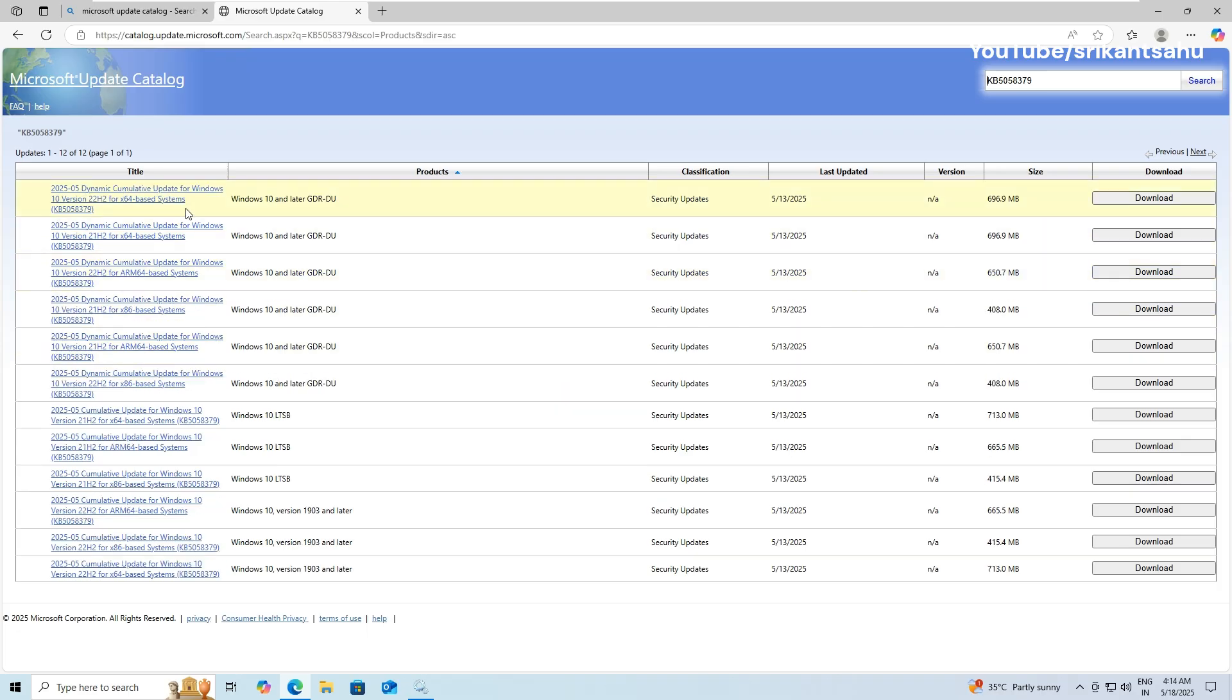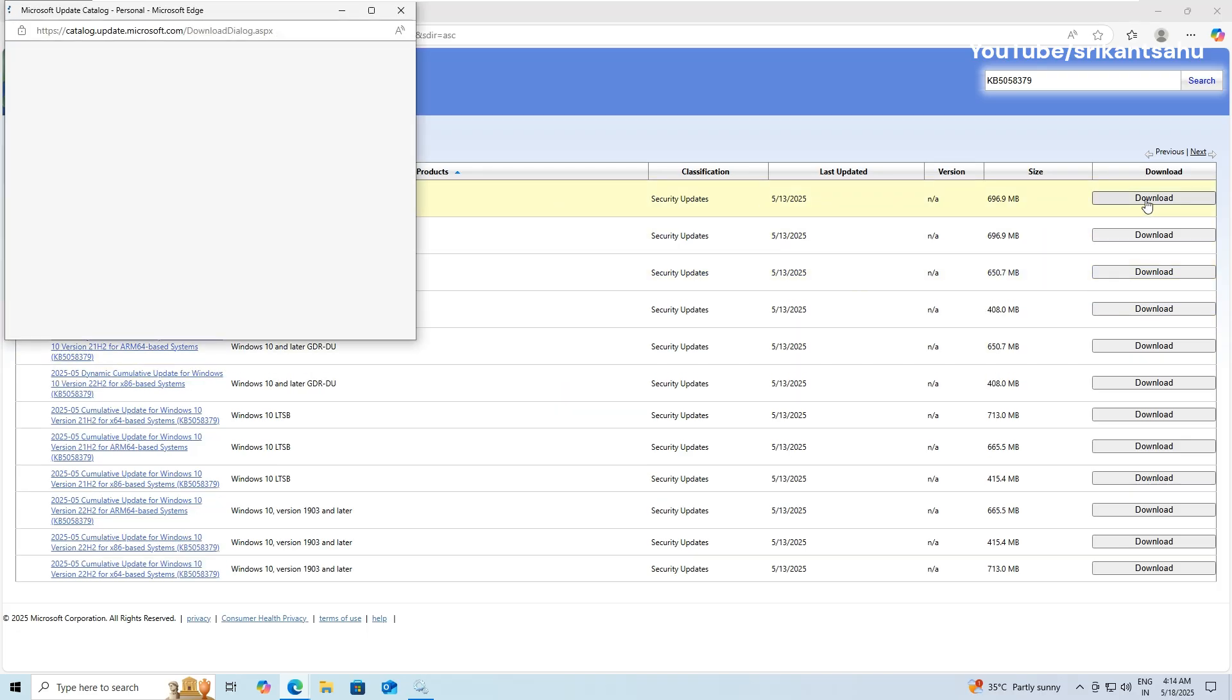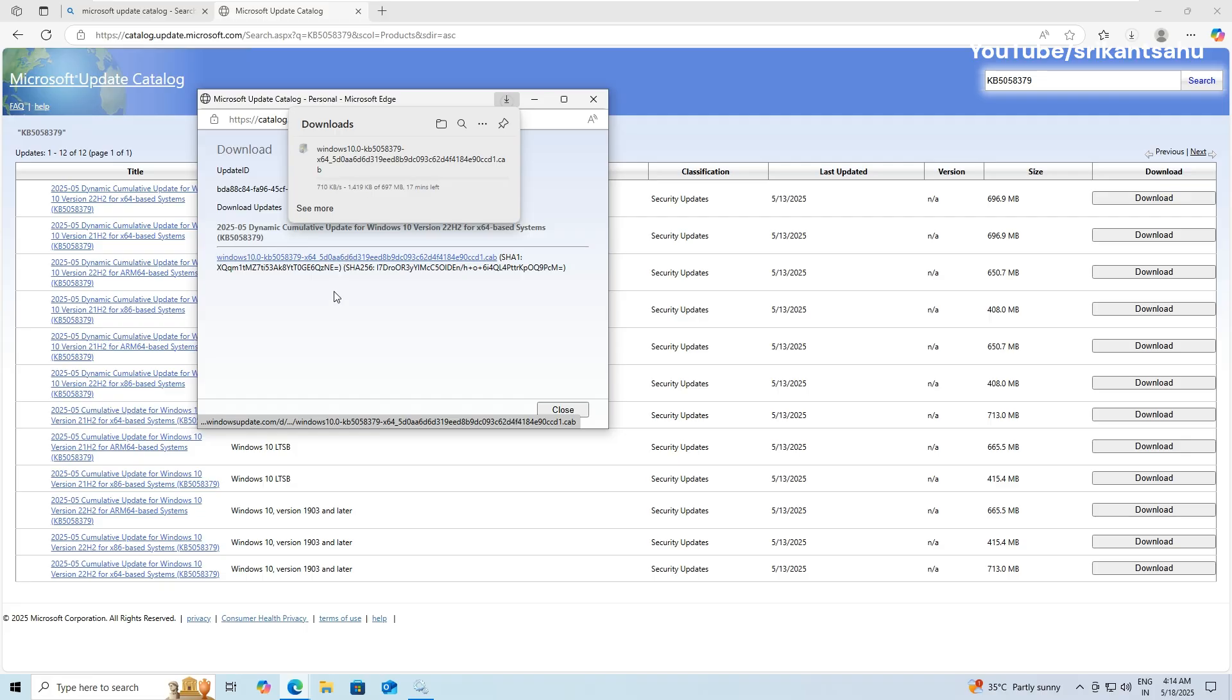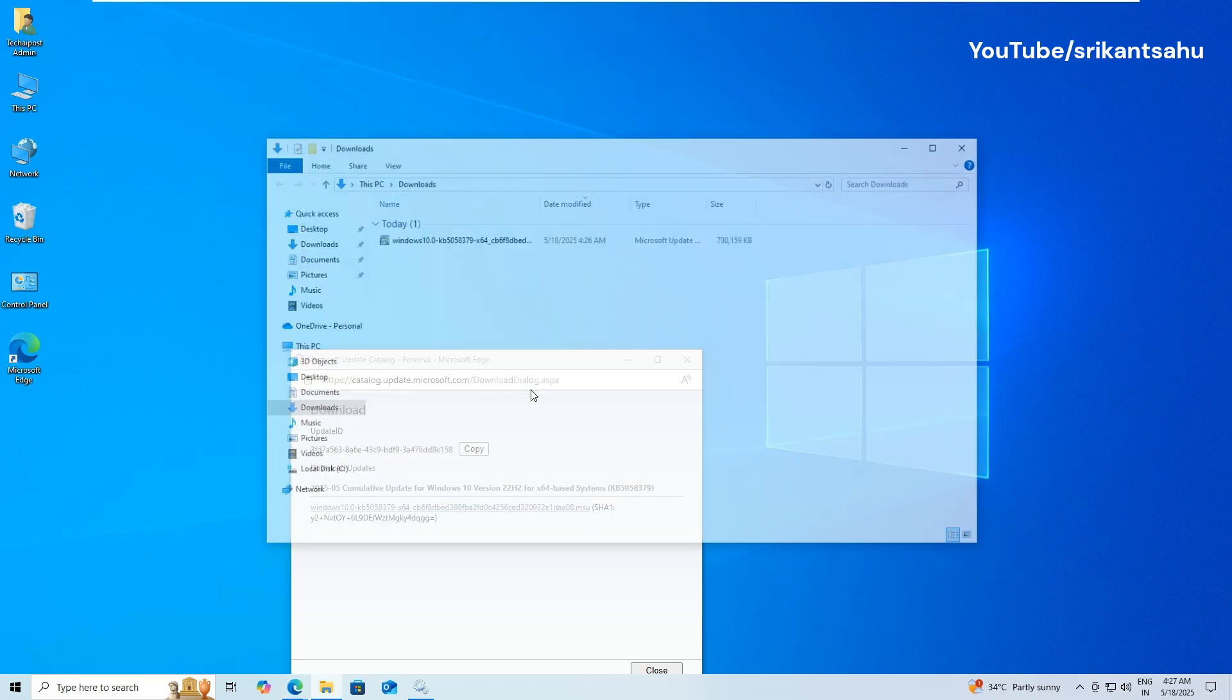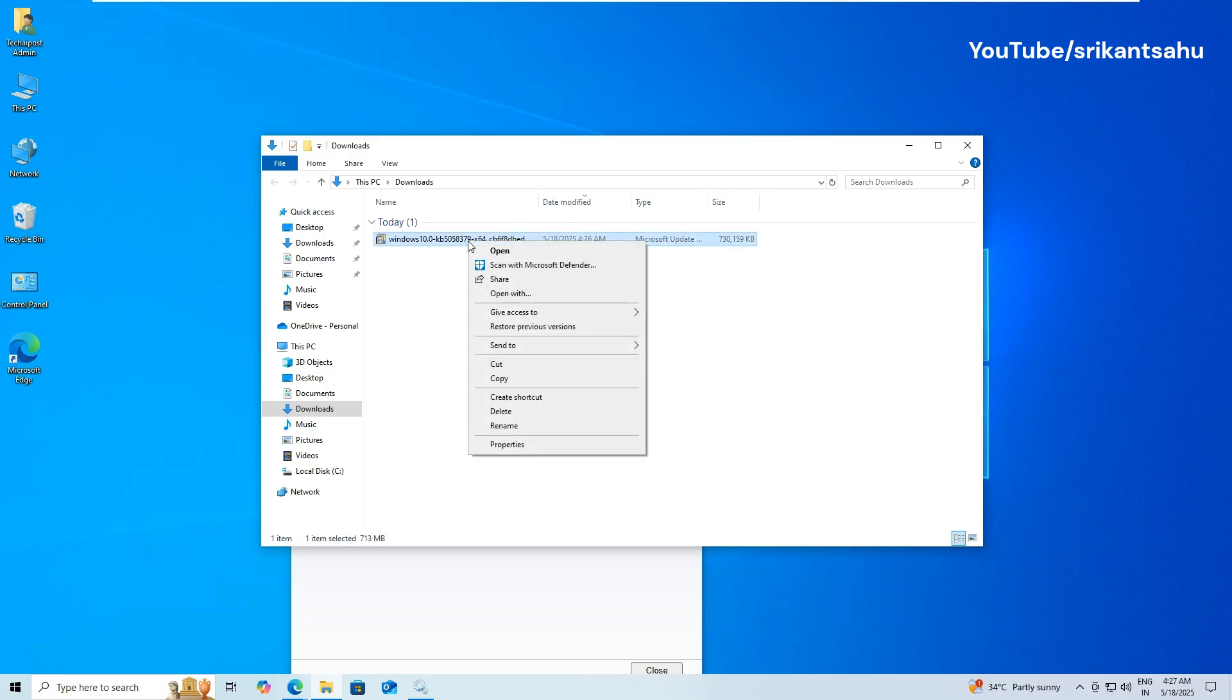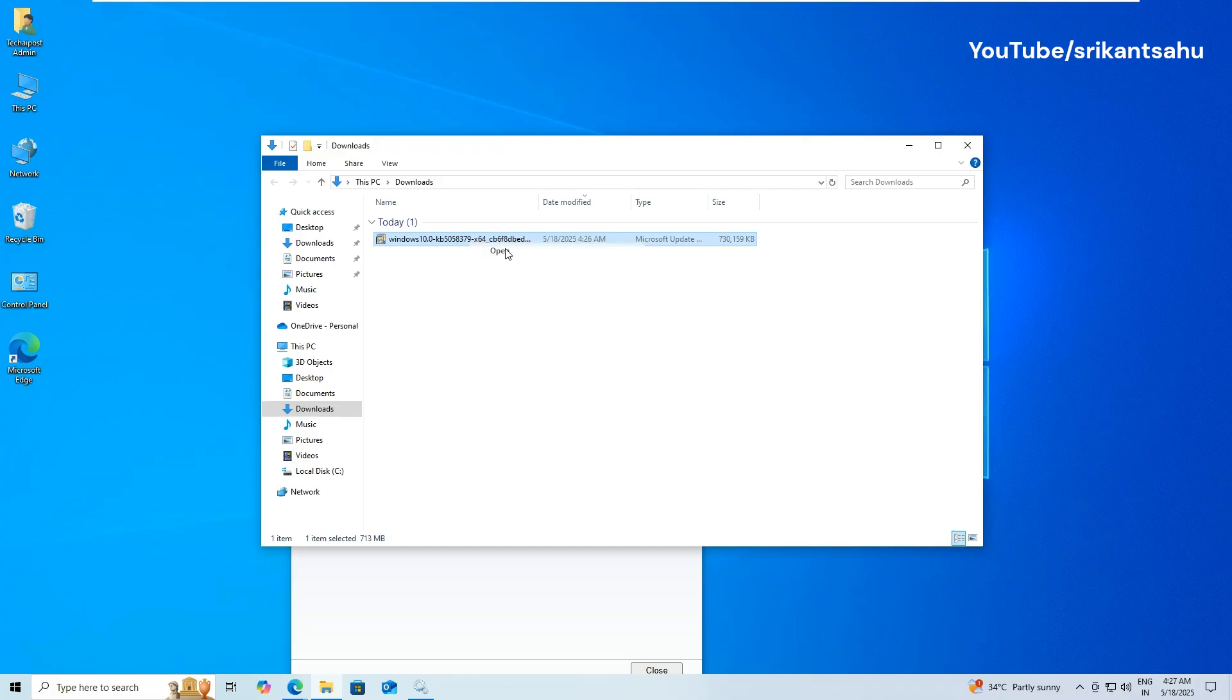Browse the list to find the version that matches your system architecture. For most users, this will be Windows 10 64-bit. Click Download next to the appropriate version. A new window will open. Click the link to download the .msu file. Once downloaded, double-click the file to run the standalone installer. Follow the on-screen instructions to complete the update.